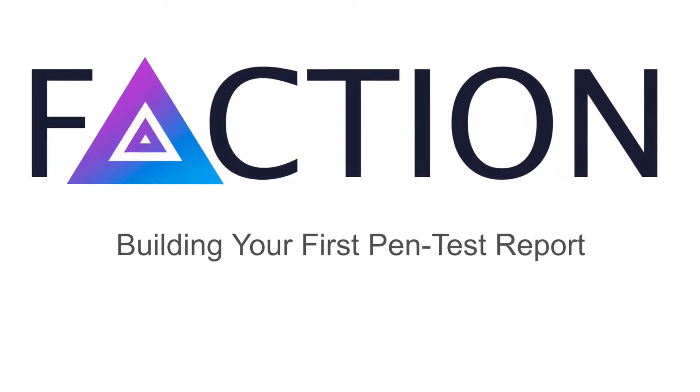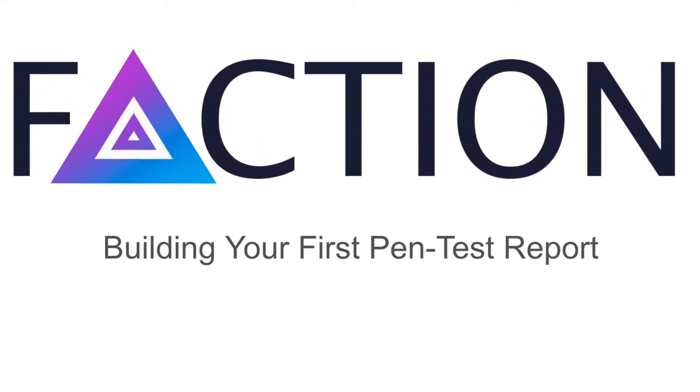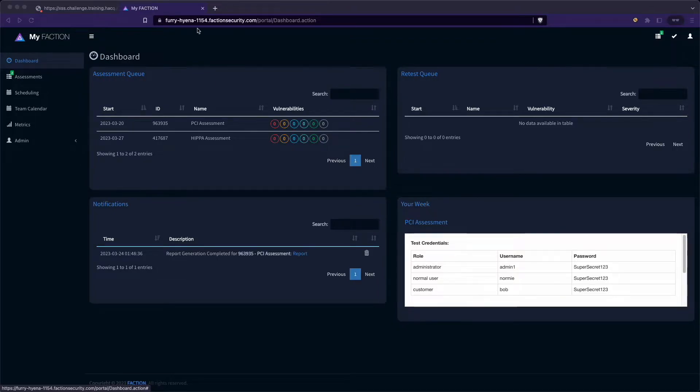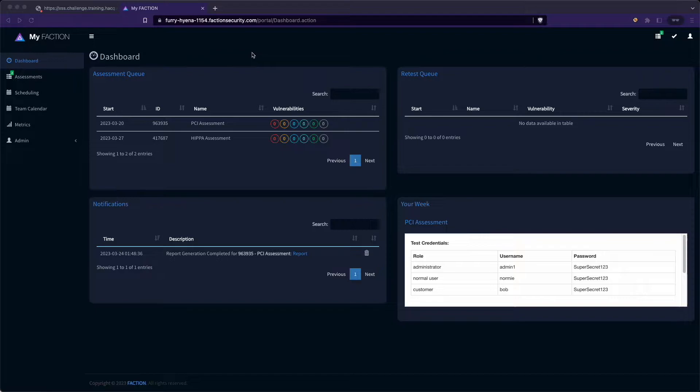This is Faction. Faction is a full penetration testing collaboration suite. It handles everything from assessment scheduling to automating reports. It's built to scale from small consulting engagements to managing full enterprise teams.